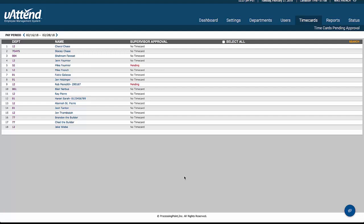Welcome to the third and final video in the You Attend Time and Attendance software demonstration. So we come now to the Time Cards section, and in Time Cards we can look at the employees' clockings.